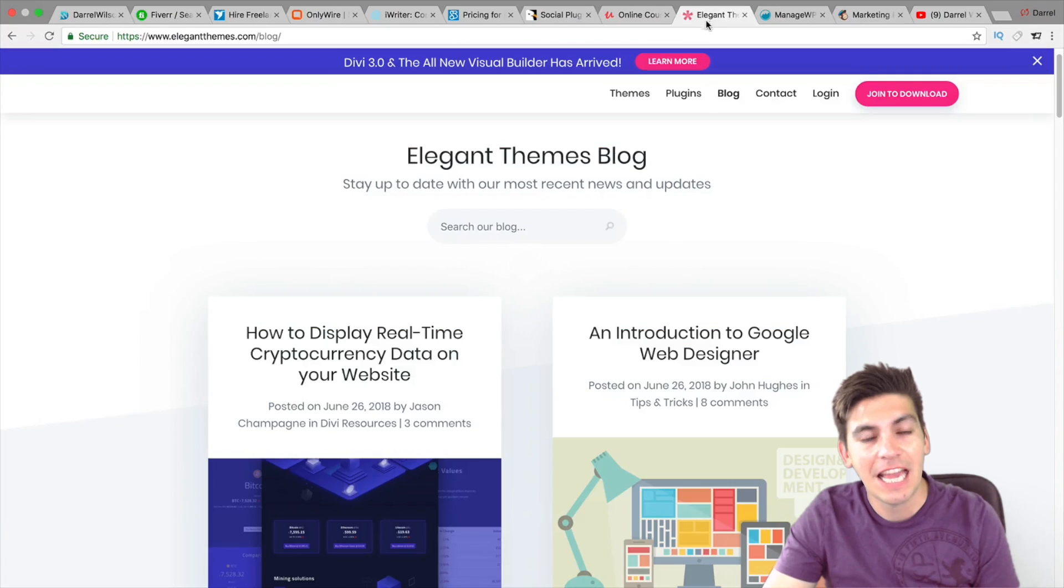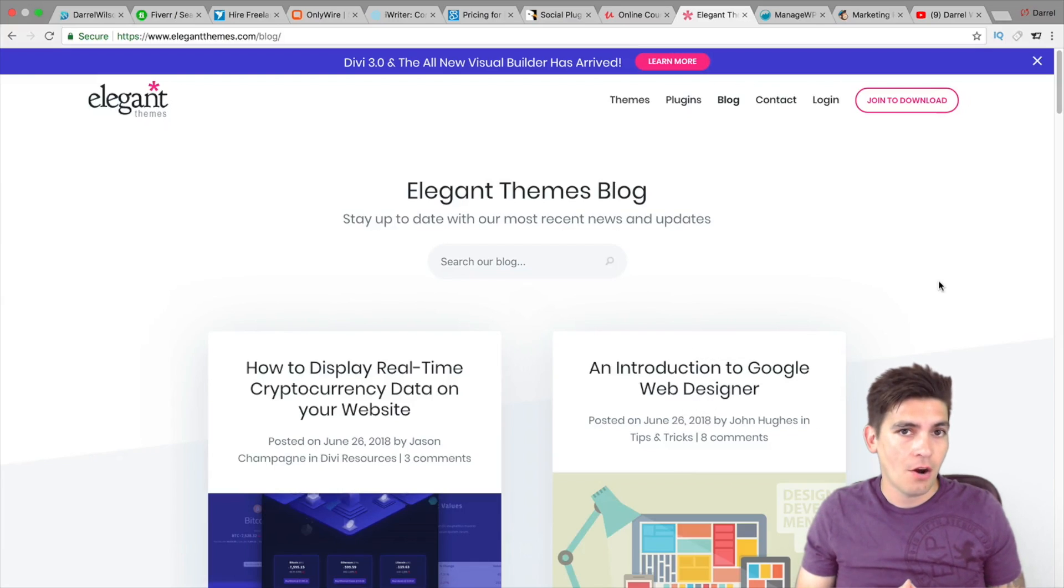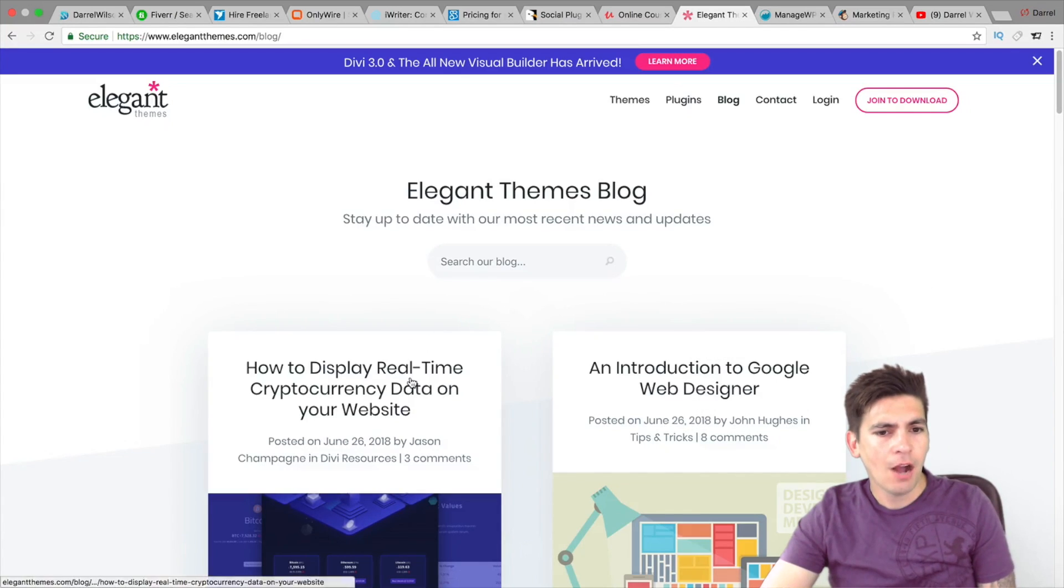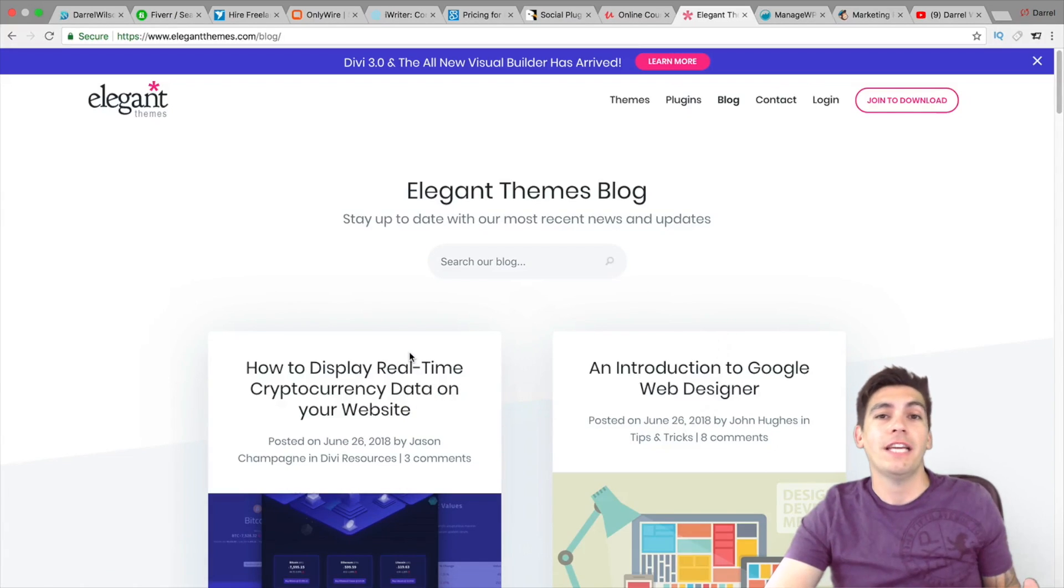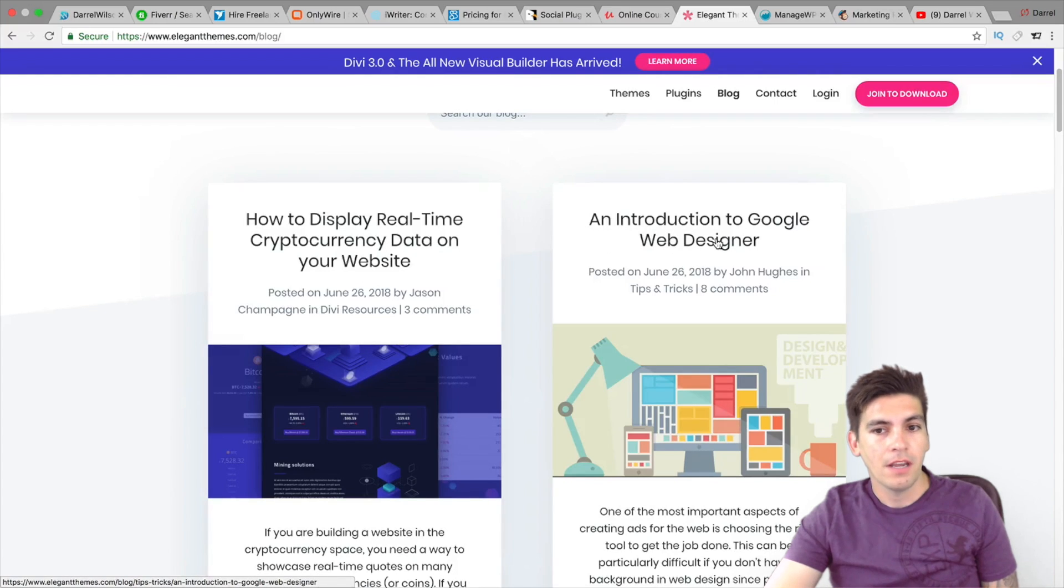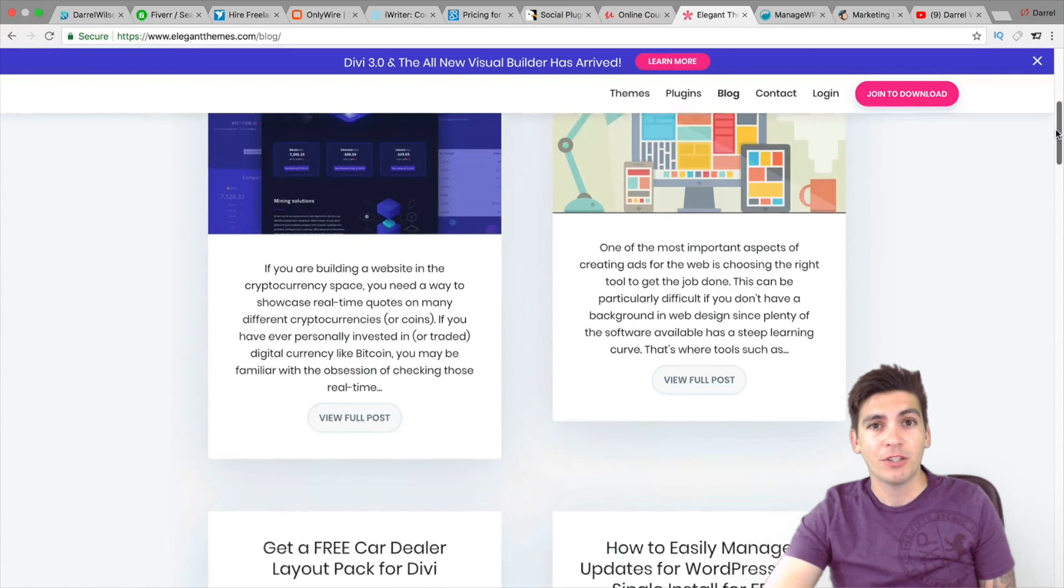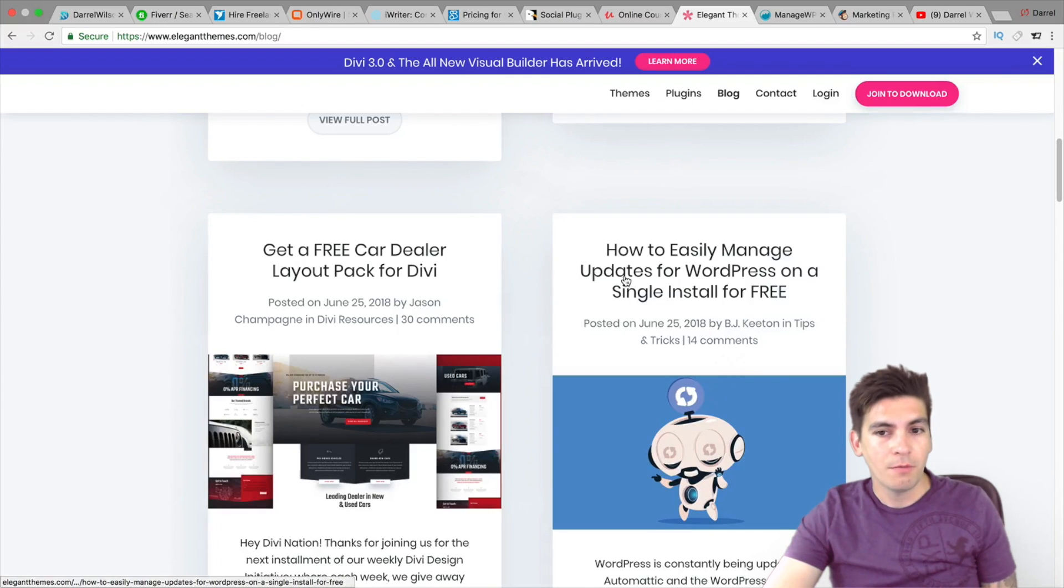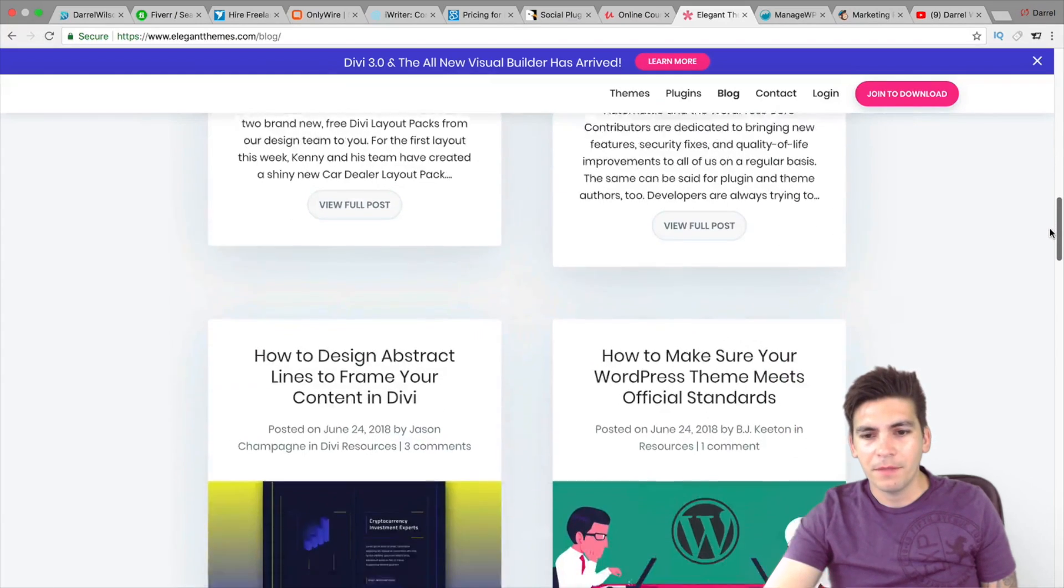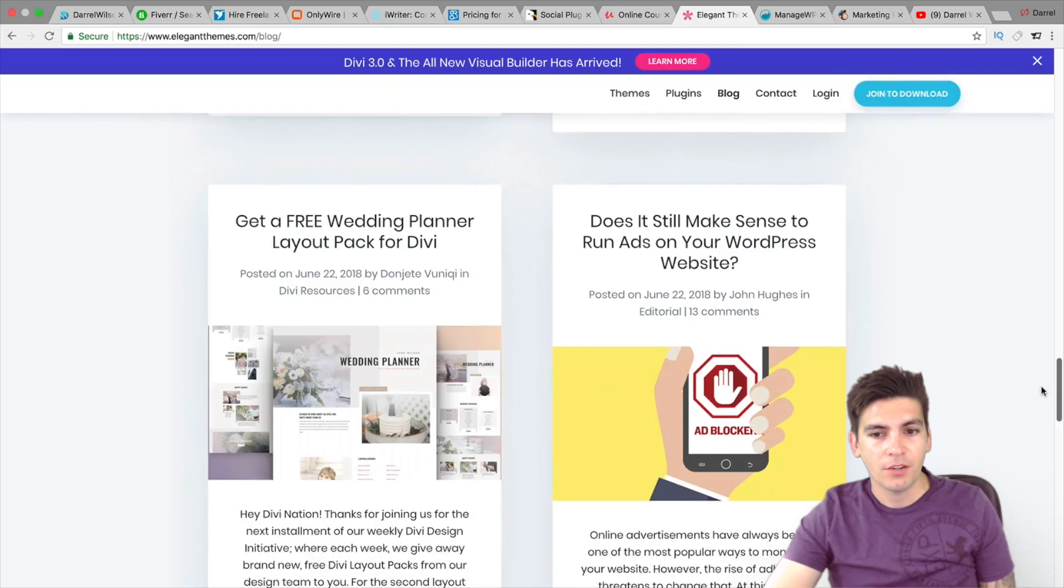Next is Elegant Themes. Elegant Themes is the author of Divi. Now, even if you don't use Divi, I use Divi. I love it. Even if you don't use it, their blog is just packed with just so much helpful information. Like right here, how to display real-time cryptocurrency data on your website. I have no idea how to do that, but that sounds really cool. So you can go ahead and like check that out. An introduction to Google Web Designer. Google has actually created a new web designer. I have no idea how it works, but that blog post looks really interesting. Here, they're giving out a free layout pack. How to manage updates for WordPress on a single install for free. I don't know about that one. I'll skip that one.